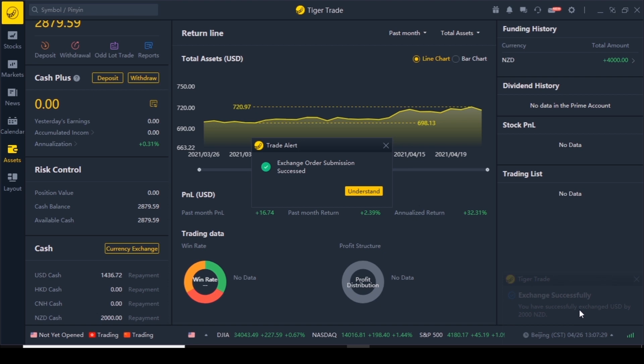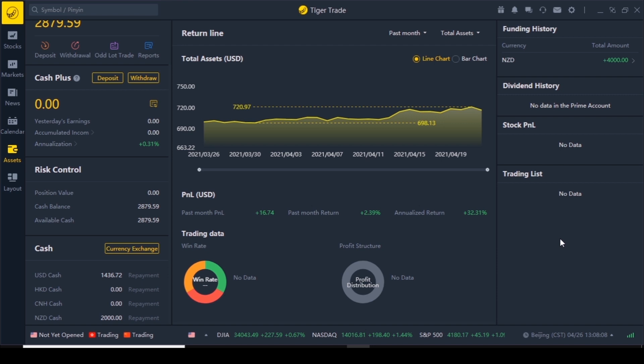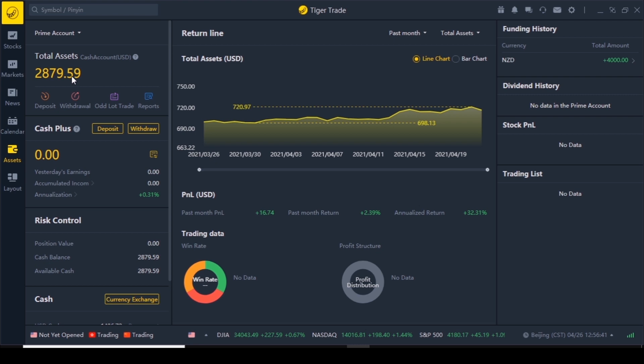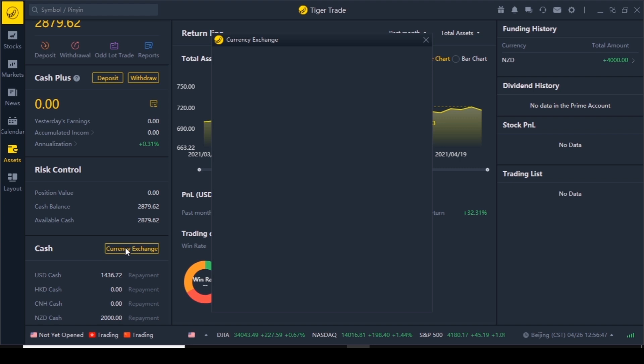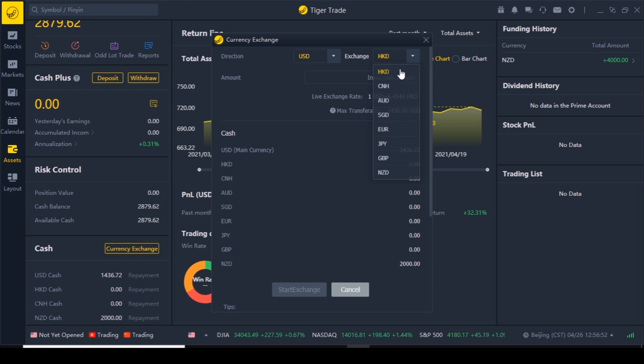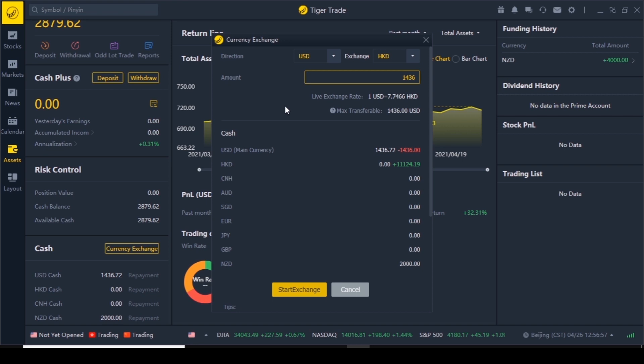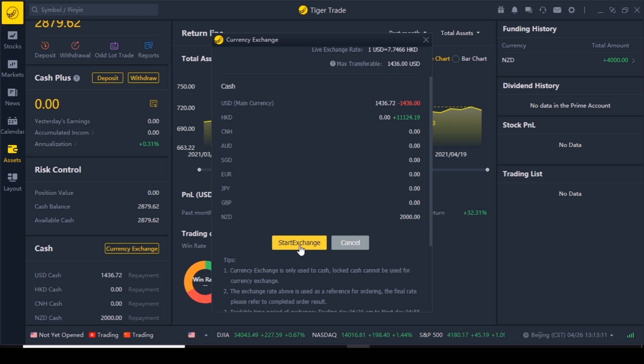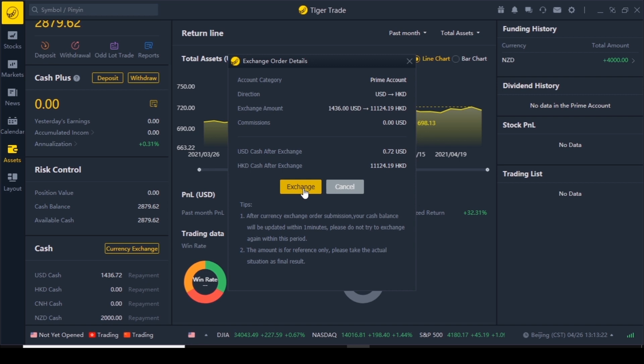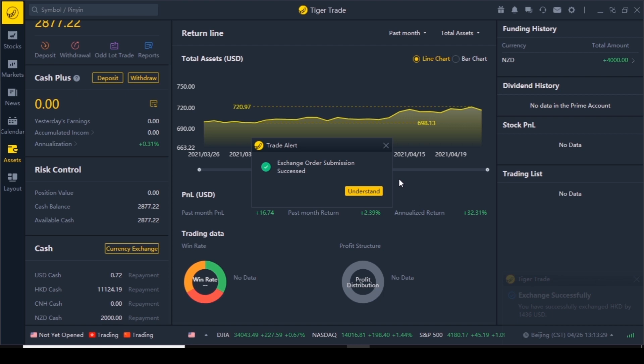Exchange successful — you have successfully changed. Now as you can see our money is here. The total assets have gone down a bit due to the currency exchange. Now let's go down to currency exchange again and convert our US dollars into Hong Kong dollars. Type in the maximum amount — 1436 — and it shows the exchange rate and how much Hong Kong dollars you'll get. Go start exchange, confirm the order details, enter your password, and exchange successfully. Our US cash has gone down but Hong Kong dollars have gone up.